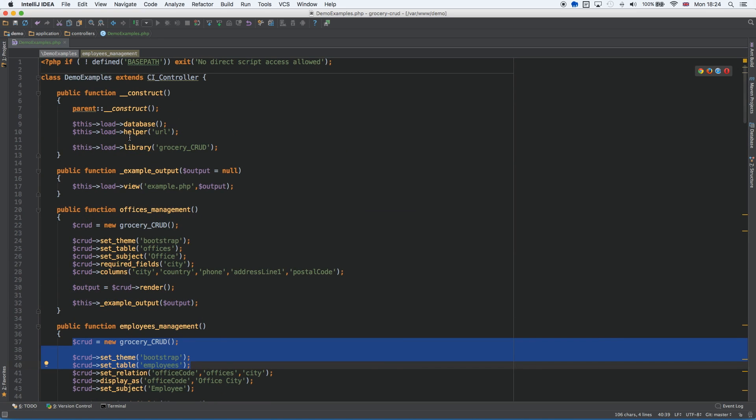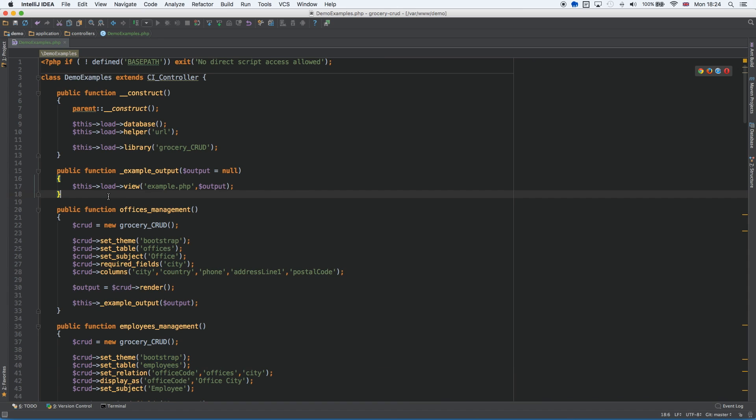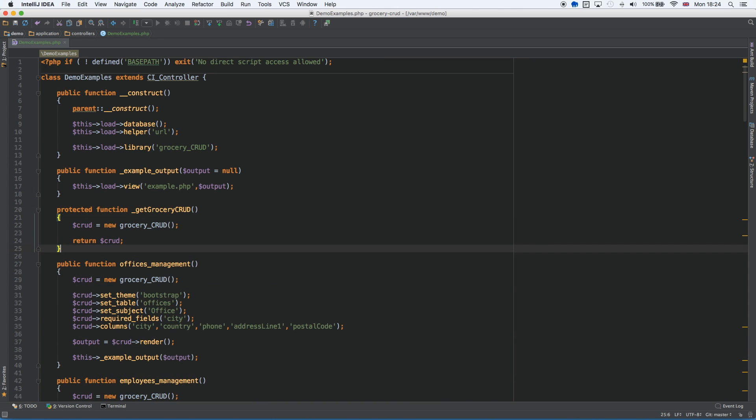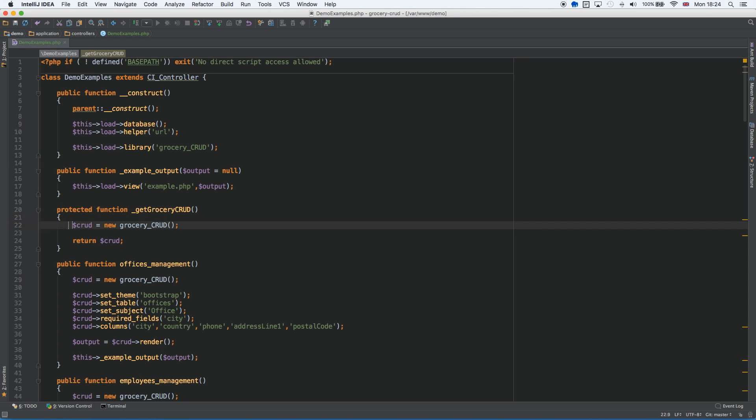So because some of you don't know what this means, I simply mean a function like that. So this is get GroceryCrud, and it's returning the object of GroceryCrud.